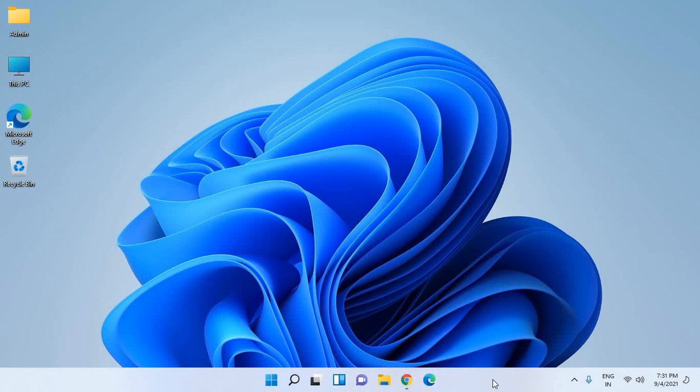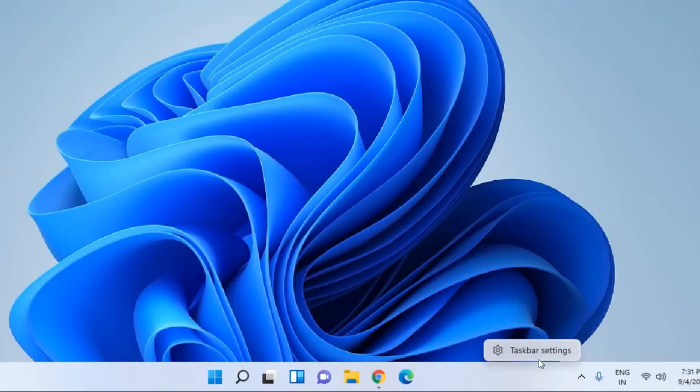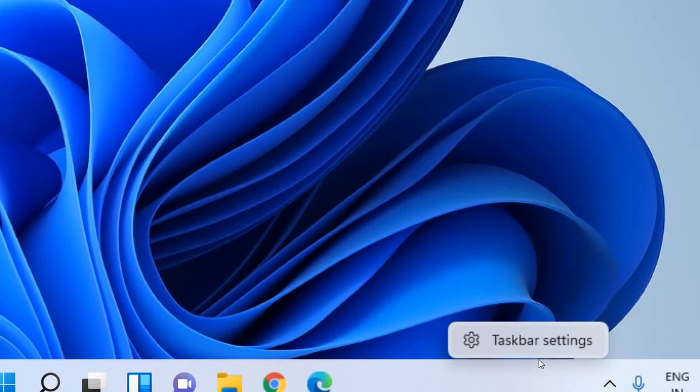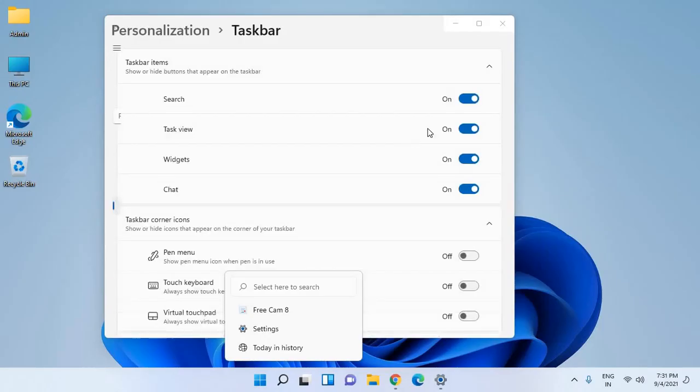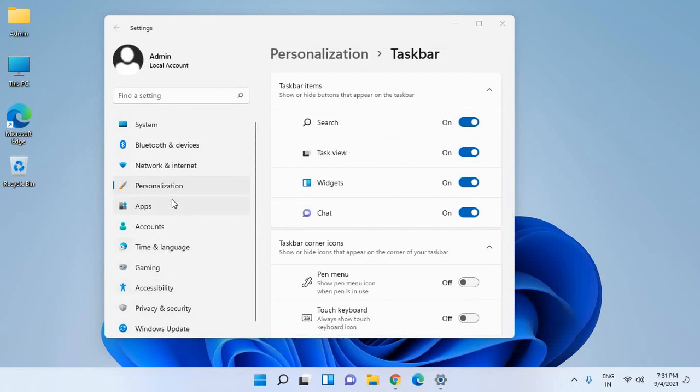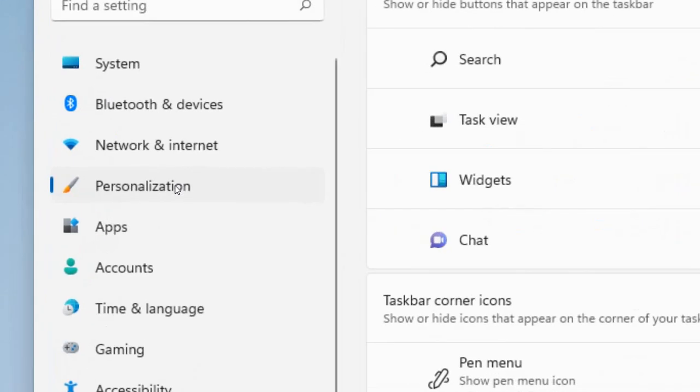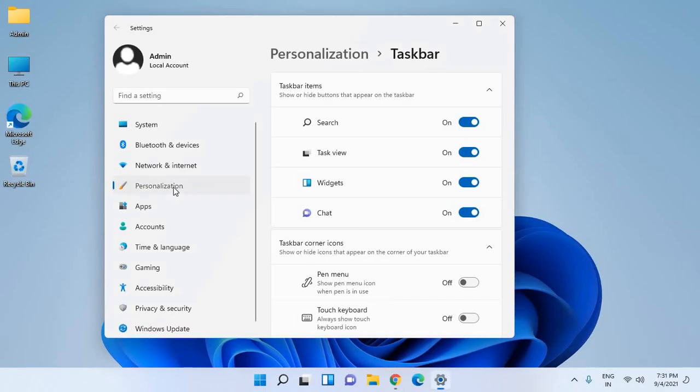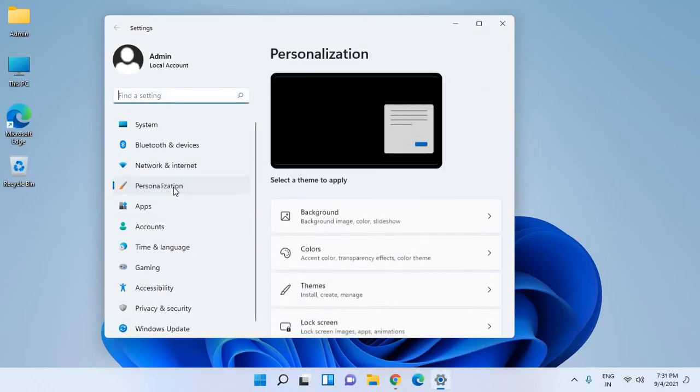Just do a right click on the taskbar and click on taskbar settings. A window will appear like this. Now at the left hand side we need to look for personalization.